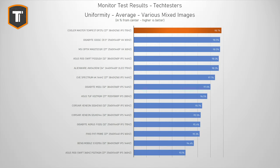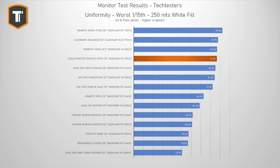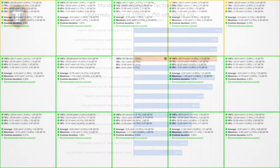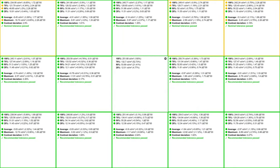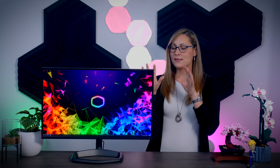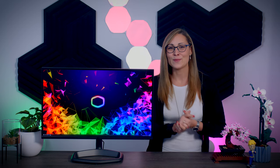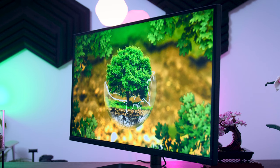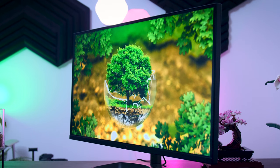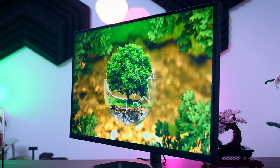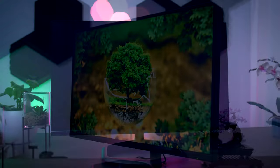The uniformity is surprisingly good, showing only minimal variations in brightness, white point, and color across different parts of the screen. This is a result I would consider good for a productivity monitor, but for a gaming monitor, this is actually an excellent result. Since this is an IPS panel, it comes with the usual upsides and downsides of IPS technology. The viewing angles are good, and there's no real backlight bleed to speak of.